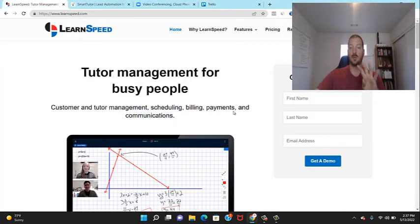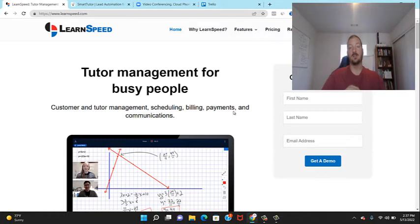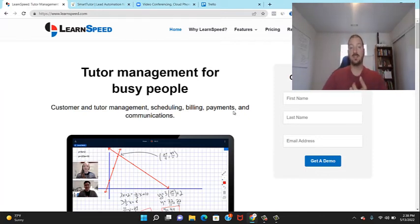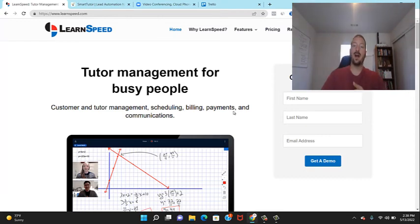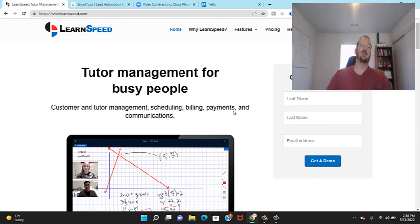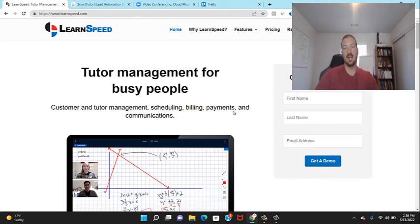Those are the four softwares I recommend for your tutoring business. With these four you have everything you need — you can market your business effectively, manage it, host your online sessions, and organize everything with Trello boards. If you're in person you obviously don't need Zoom. One additional software I might recommend is QuickBooks to manage your finances, so those would round out the top five. I'll see you in the next video.